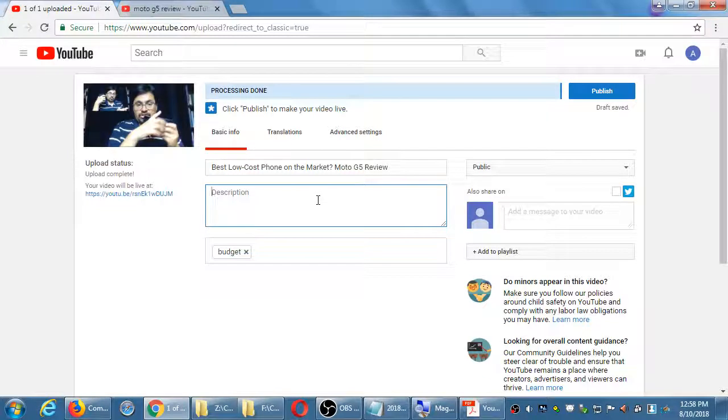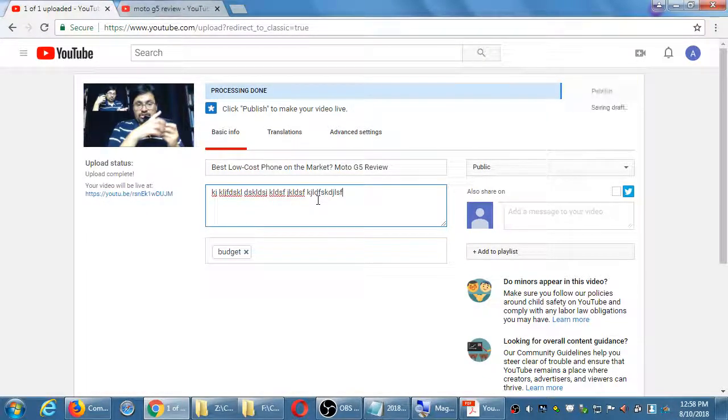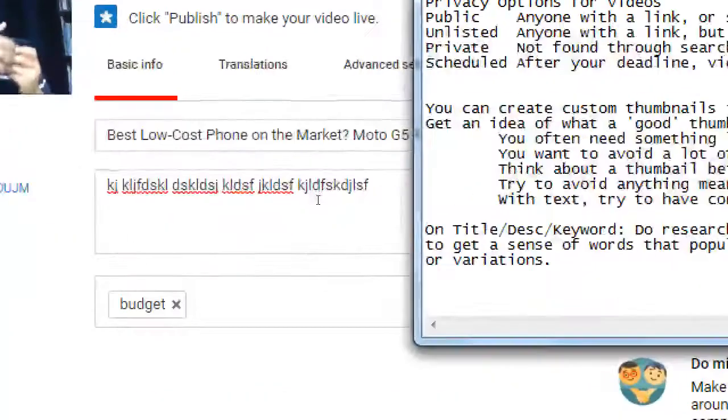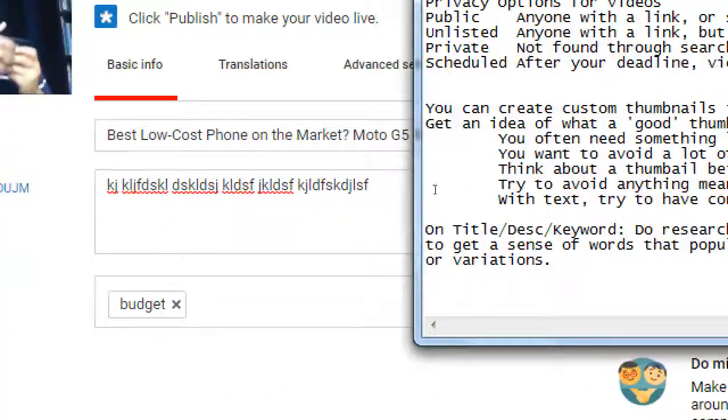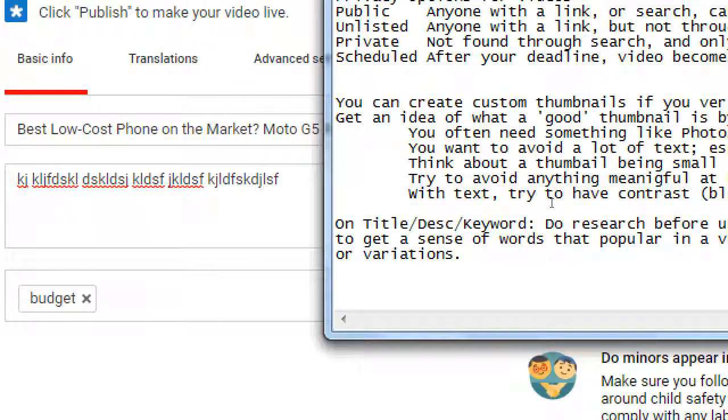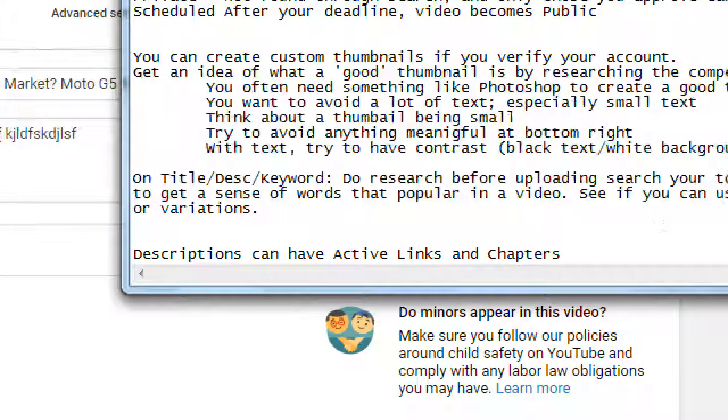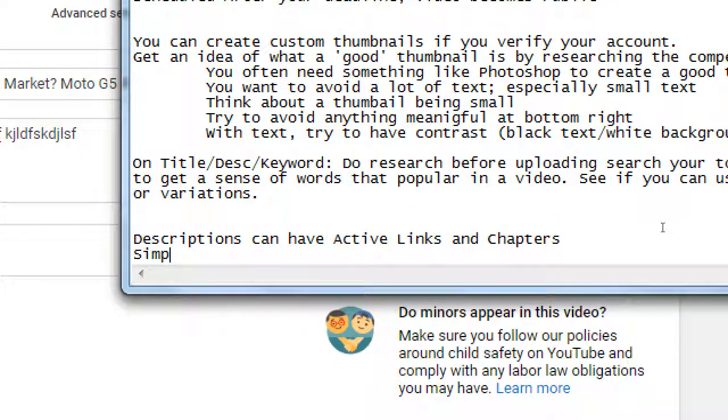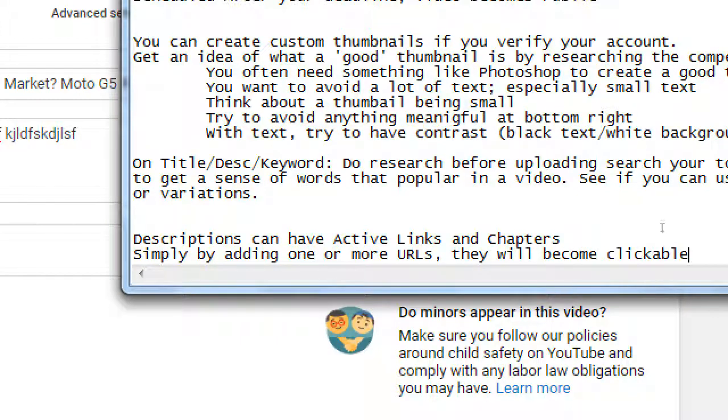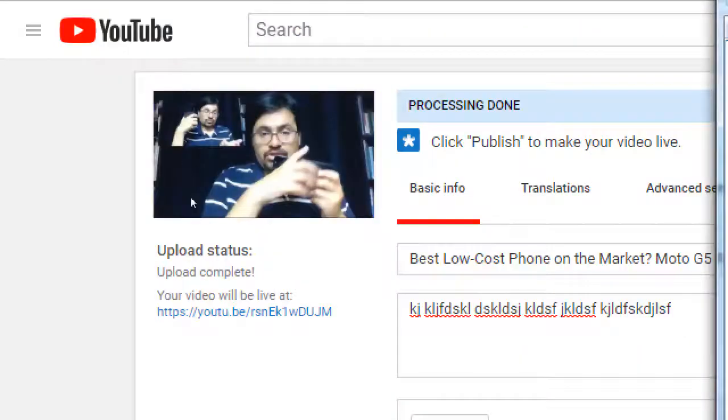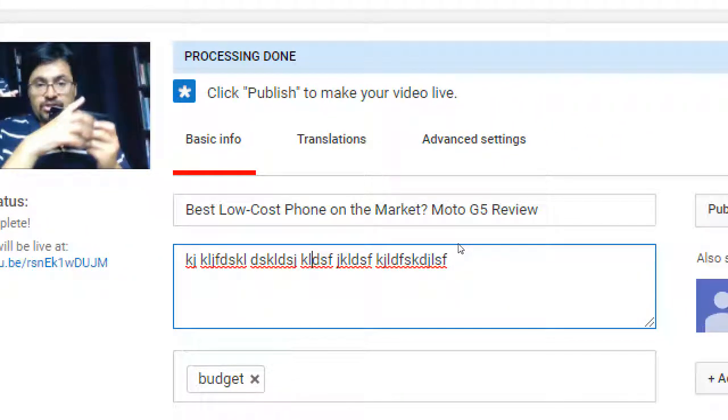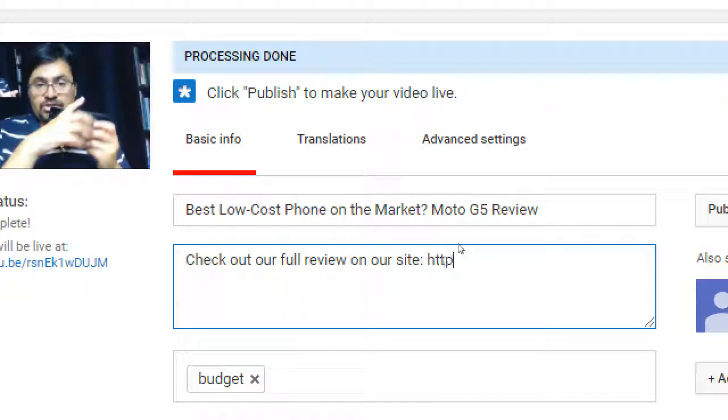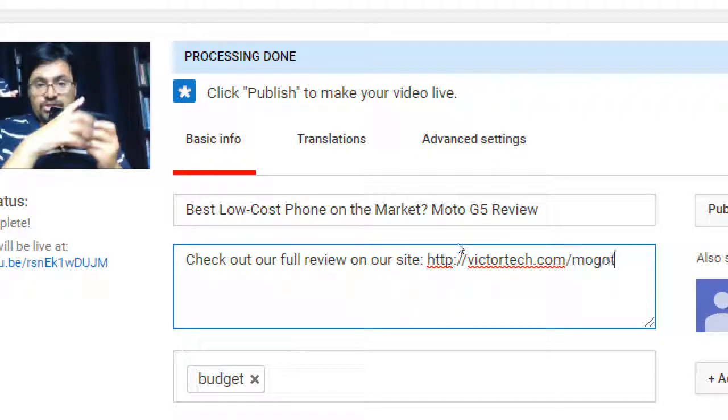In the description, I have as much space as I want here, but this is a very powerful thing because descriptions allow you to add active links and chapters simply by adding one or more URLs - they will be clickable. Over here I could say 'check out our full review on our site' - that will become an active link, and I can have as many of those as I want.